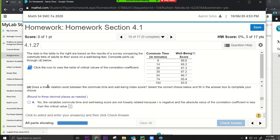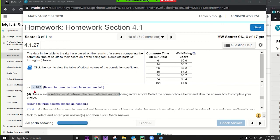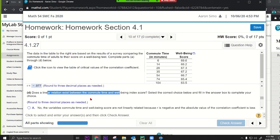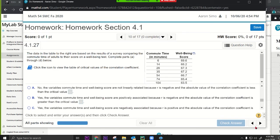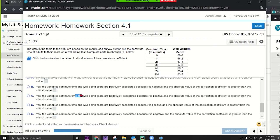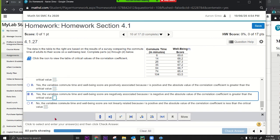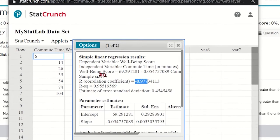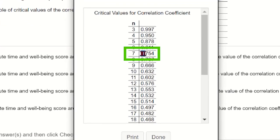Does a linear relation exist between commute time and well-being? Yes, because you compare the correlation coefficient to the critical value. Since r = -0.9773, they are negatively associated — as commute time increases, well-being decreases. The sample size is n = 7, so the critical value is 0.754. Since |r| = 0.9773 exceeds 0.754, a linear relation exists.